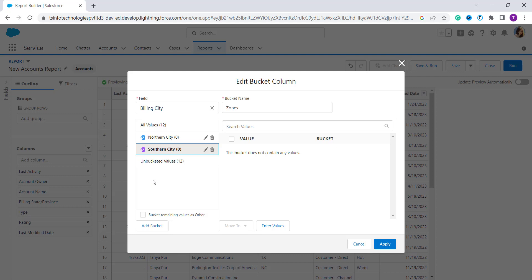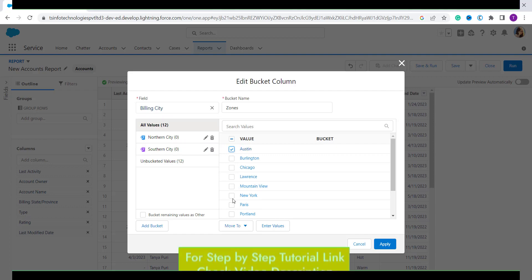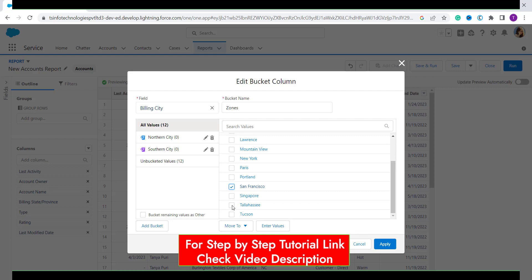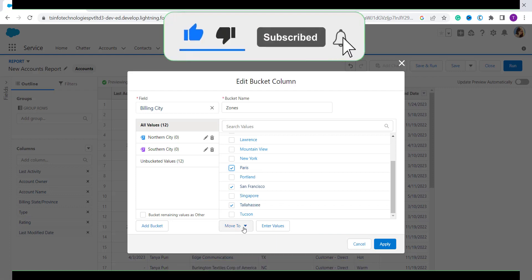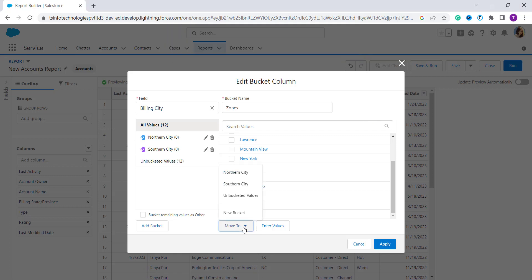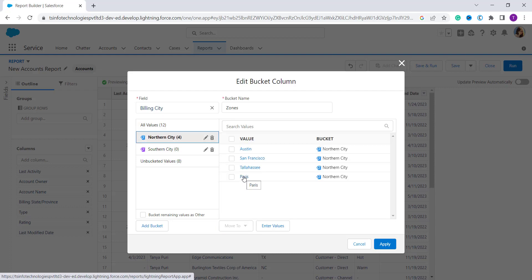From here you can click on all 12 values and select the ones you want. I select several values, and from here you can see a 'Move To' dropdown button. Clicking it gives you three options: Northern City, Southern City, and Unbucketed Values. I want to shift these cities to the Northern zone, so I click on Northern City. You can see that they are shifted to the Northern City bucket.